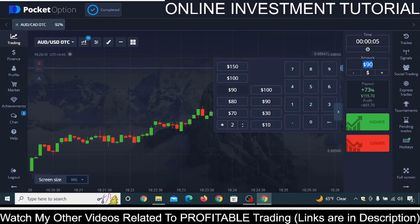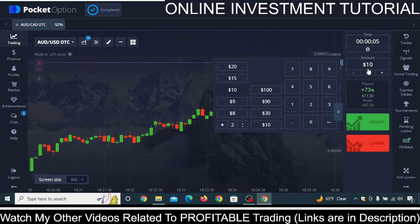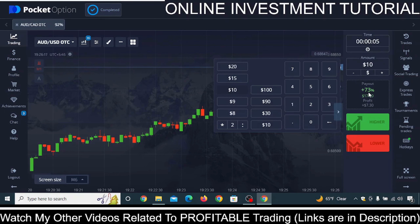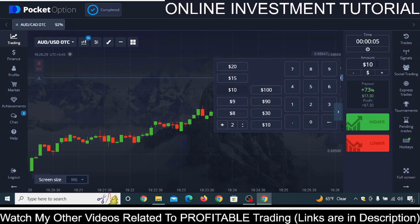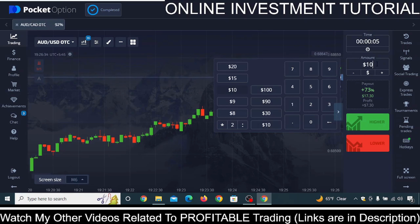Use a high-probability strategy and keep trading at ten dollars. If you lose, invest thirty dollars. If you make a profit at thirty, come back to ten dollars. If you lose at thirty, go to ninety dollars. Keep on trading in this sequence until you reach a profit of sixty dollars.